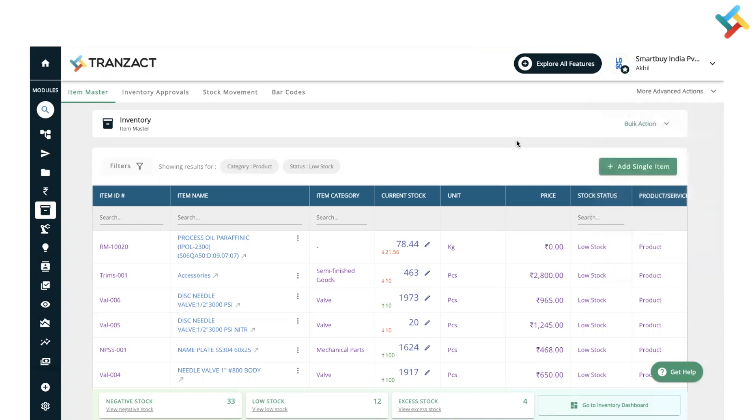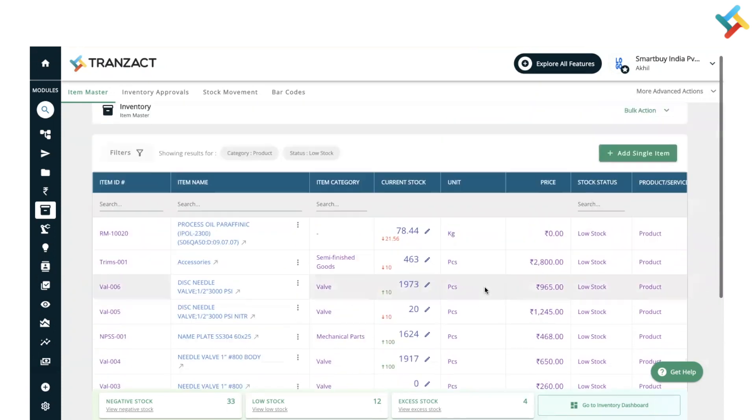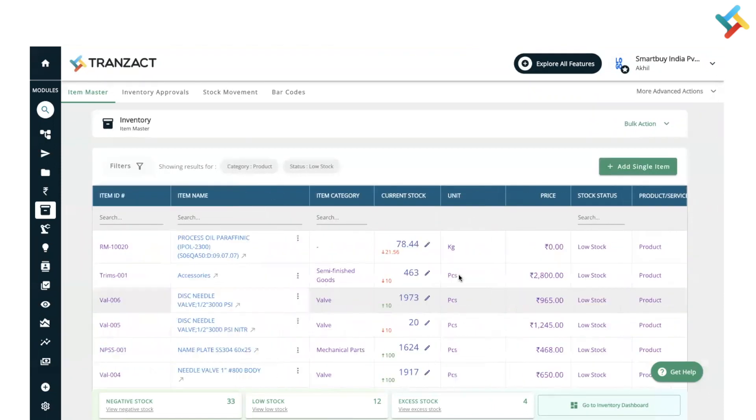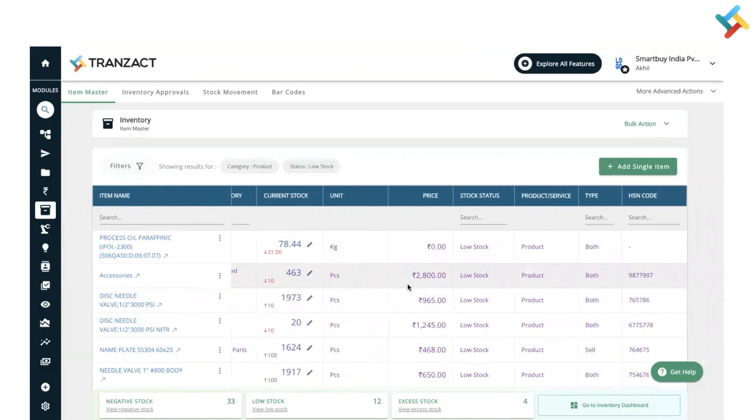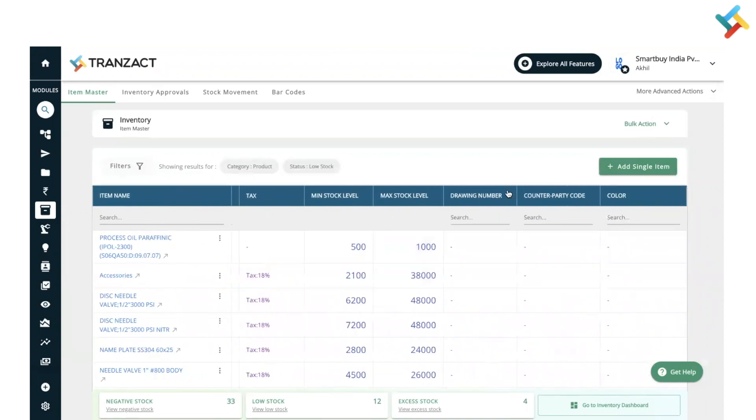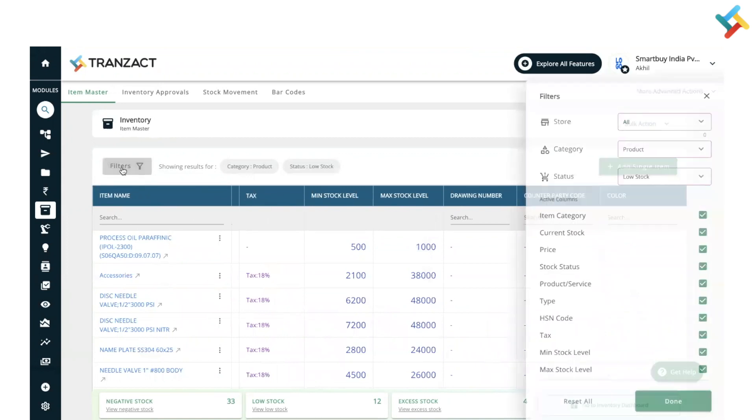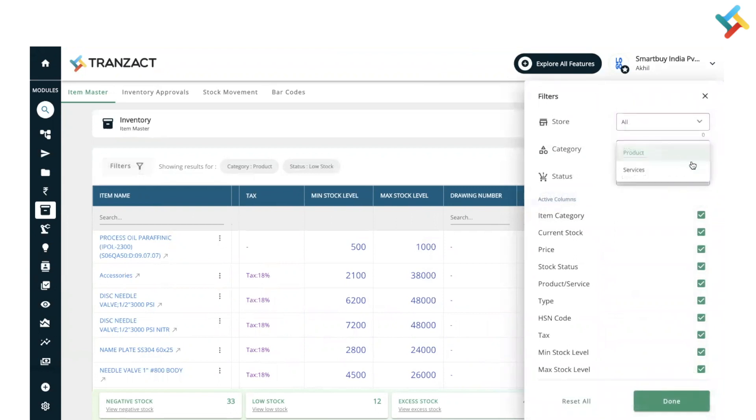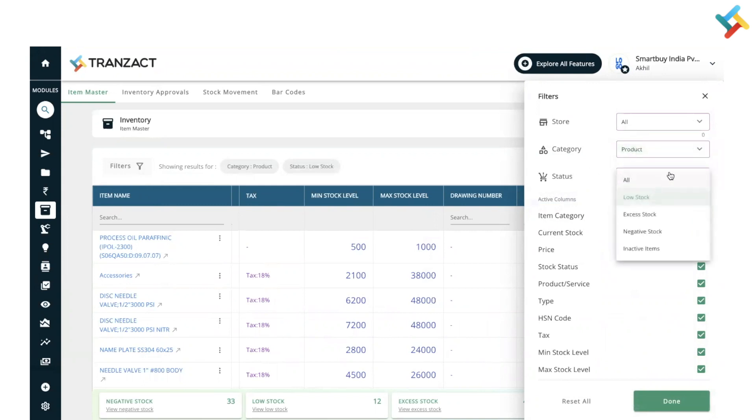Now this is our inventory dashboard. As you can see, each and every field is there: item ID, item name. We have provided sorting option and search option here, current stock, price. All the additional fields will also get displayed here. You can use the filters to go ahead and check multiple stored stock, or you can put the category like product and service which you want to see, and status as well which is all, low stock, excess stock.